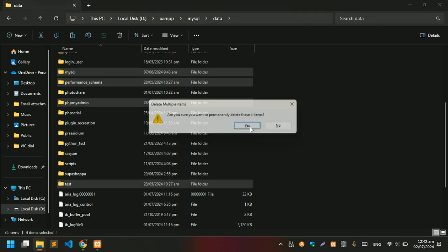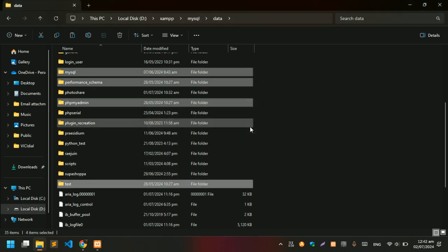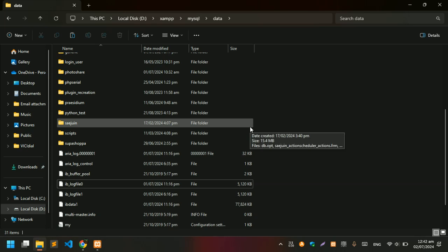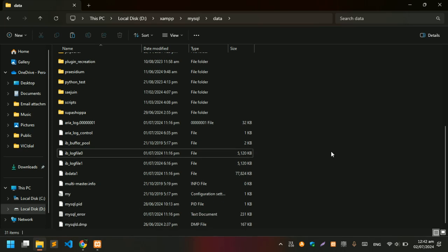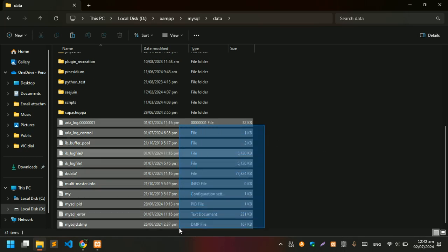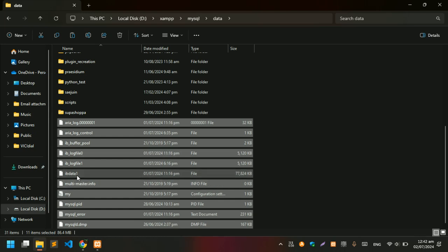Just delete these four folders first. Then select all the files outside the folders except ibdata1 and delete them all.